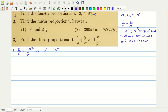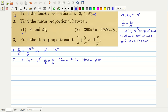Now let us look at the second problem, first part. We have to find the mean proportional between 6 and 24. Suppose we have three quantities A, B and C, and if A by B is equal to B by C, then B is the mean proportional. From here we can see that B squared is equal to A times C, so the mean proportional of two numbers is the square root of A times C.